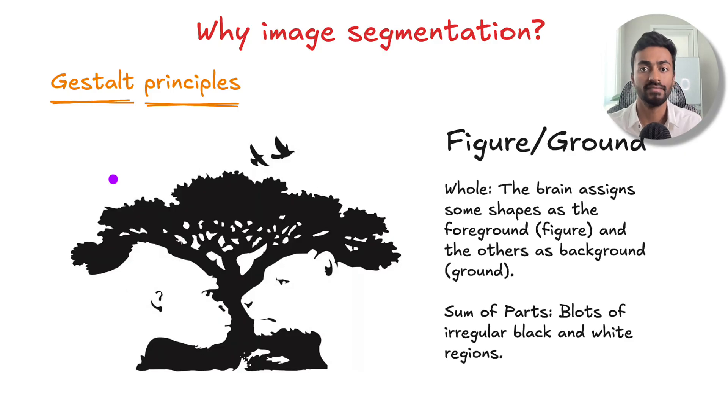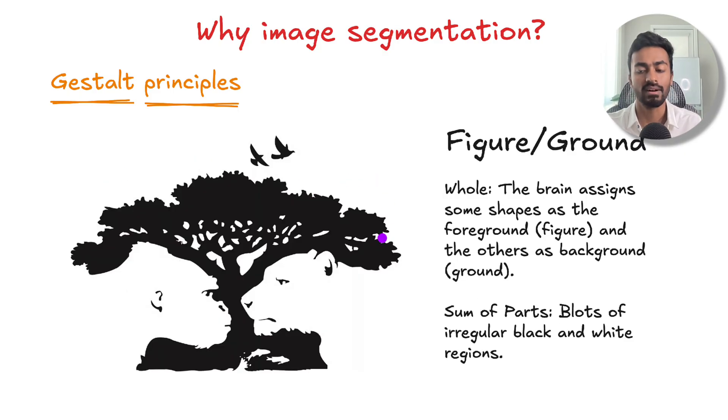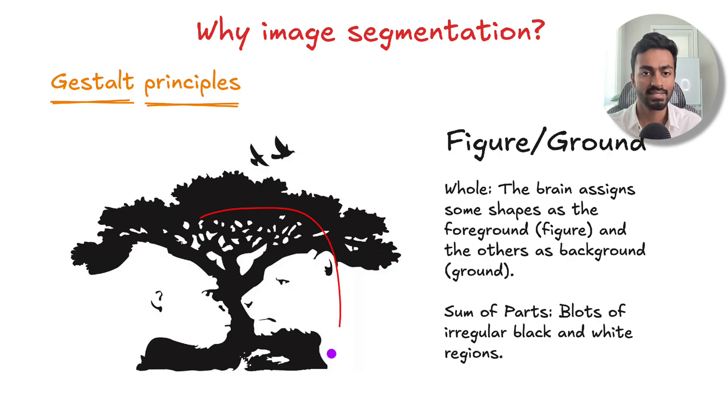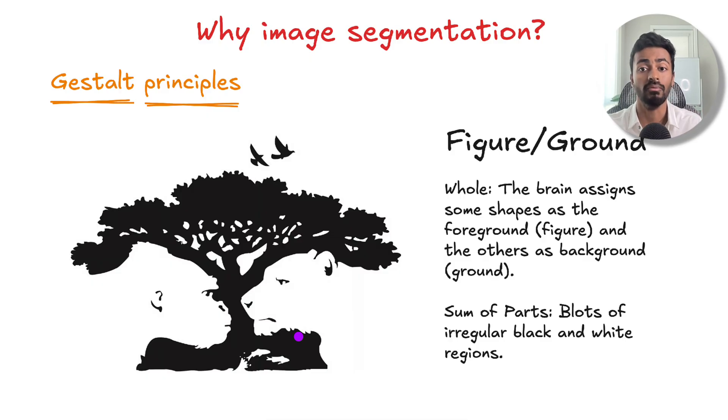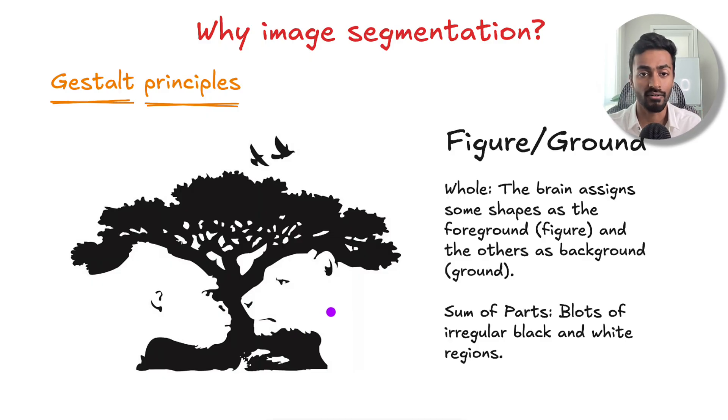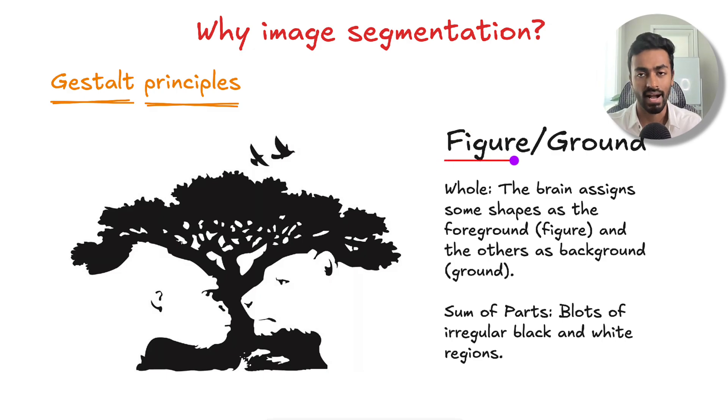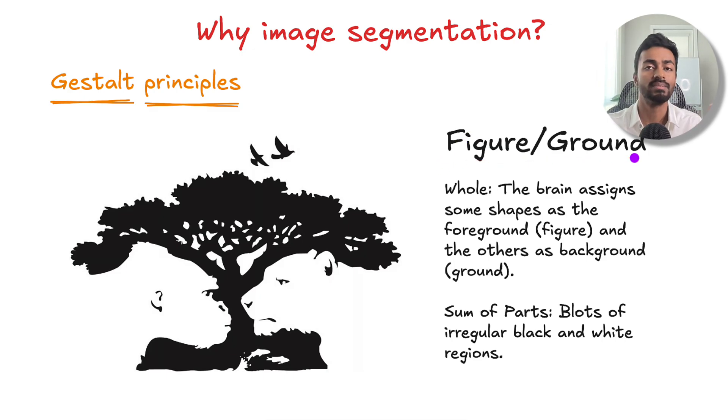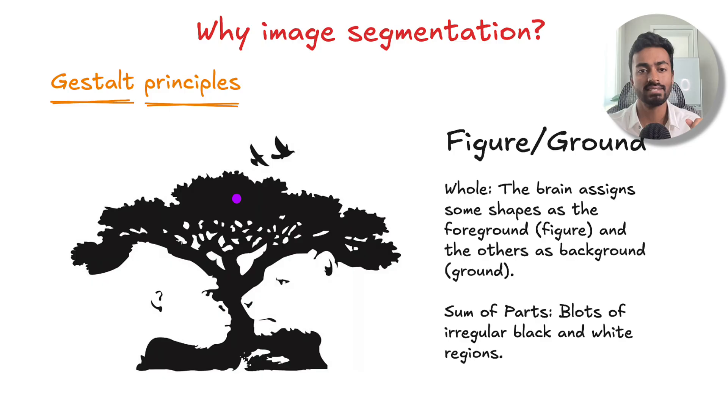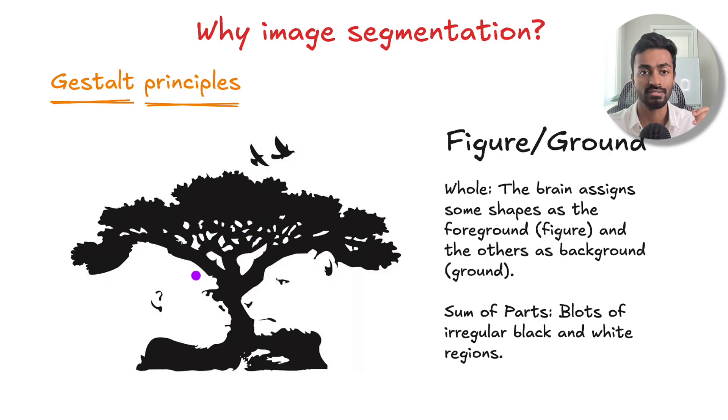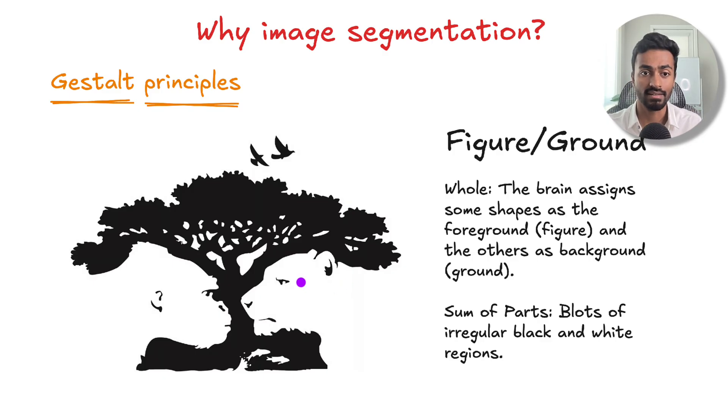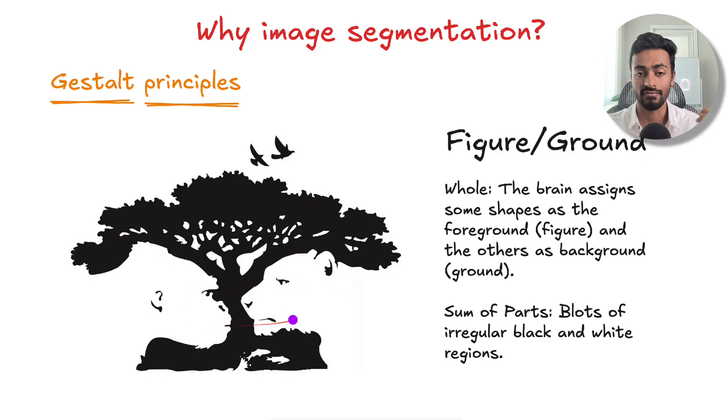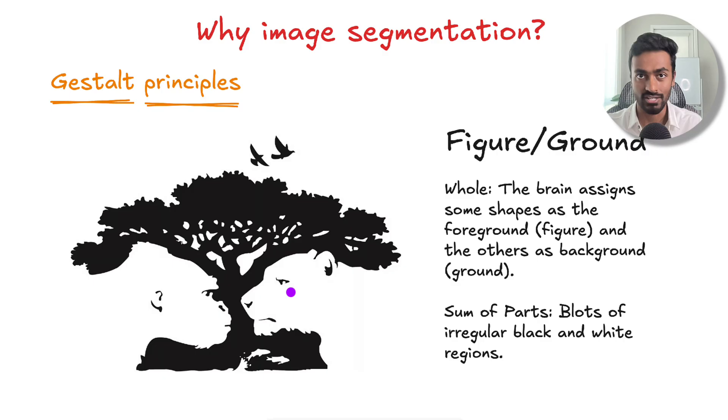Next is figure and ground. The sum of parts is just lots of individual black and white regions across the screen. But as a whole, the brain assigns some shapes as the foreground, which is the figure, and others as the background, which is the ground. In this case, the tree could be the foreground with the white area as background, or you might focus on the gorilla and tiger in the foreground with the black becoming the background.